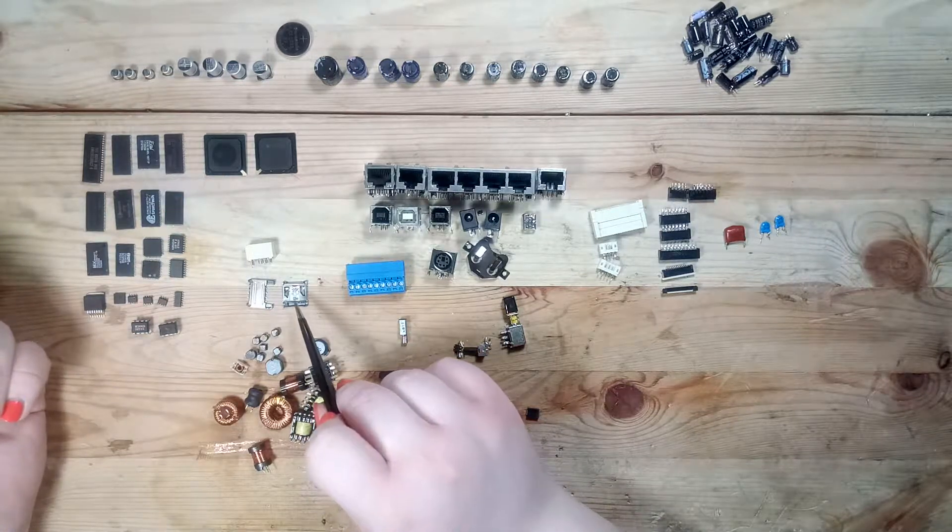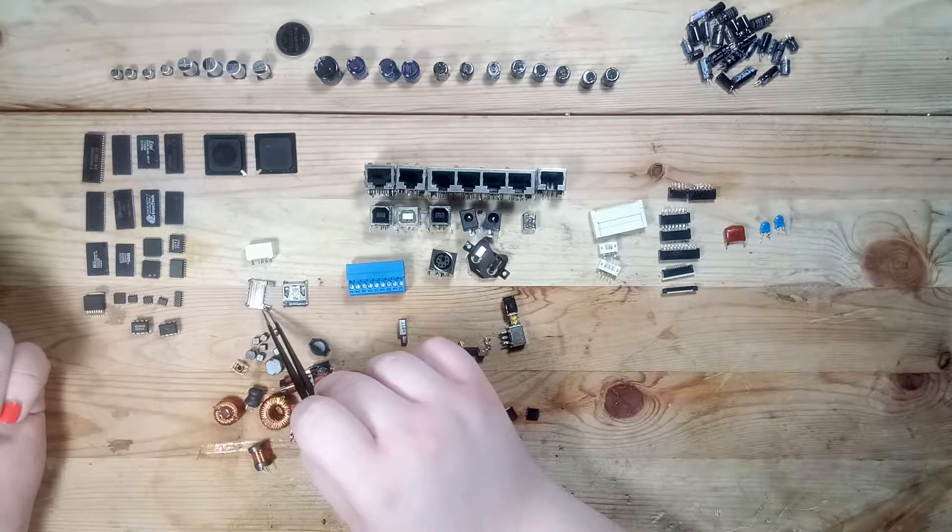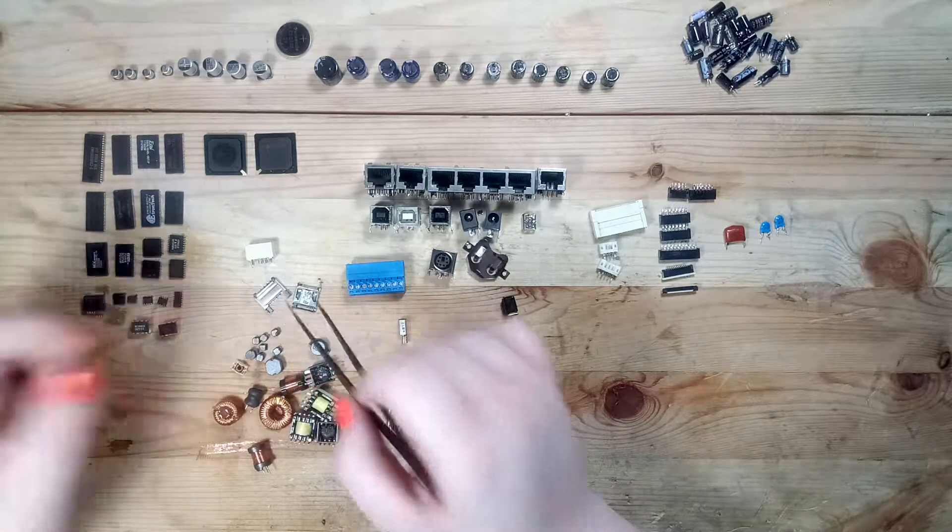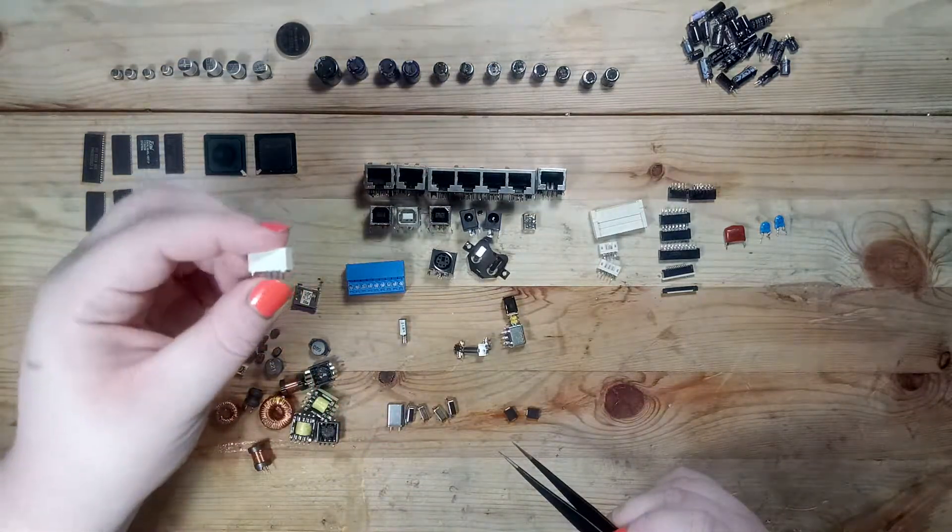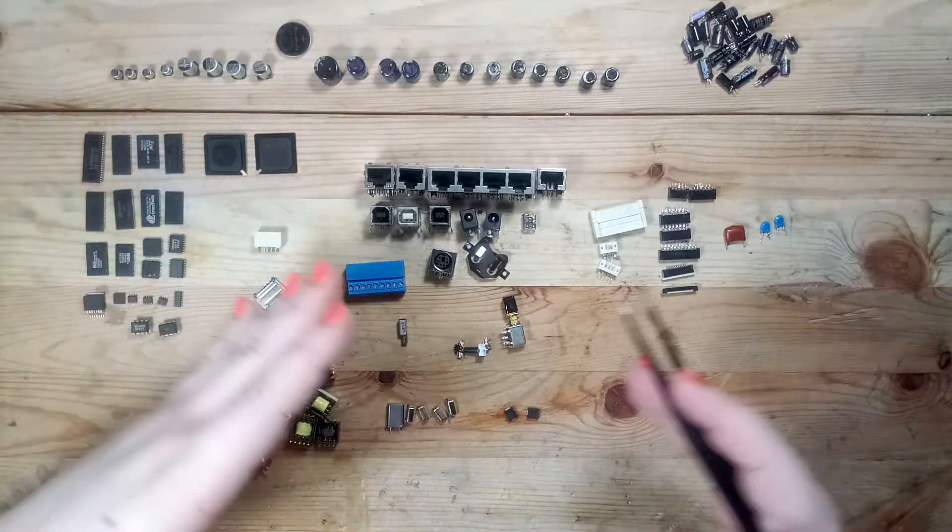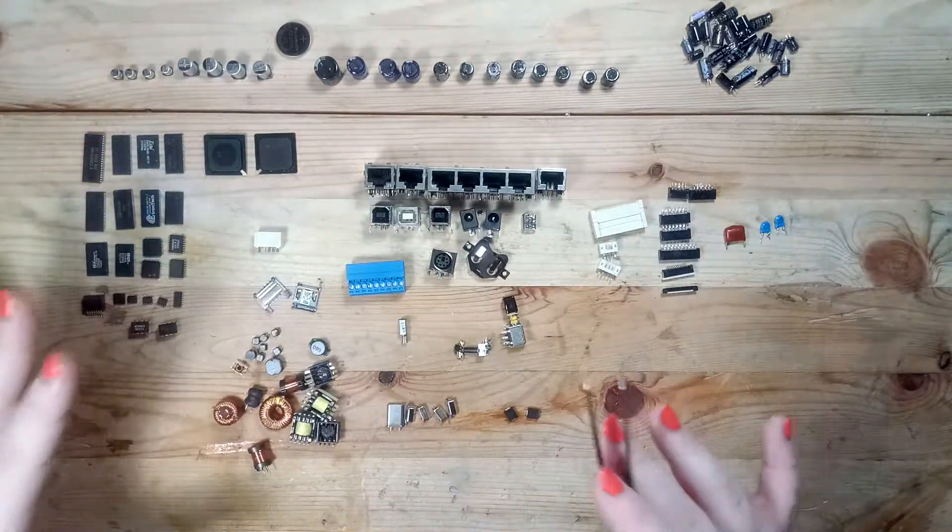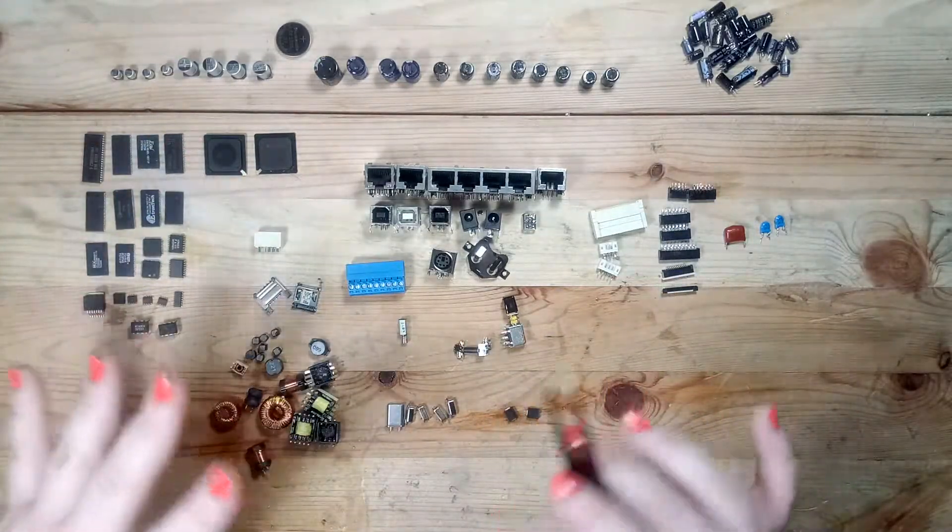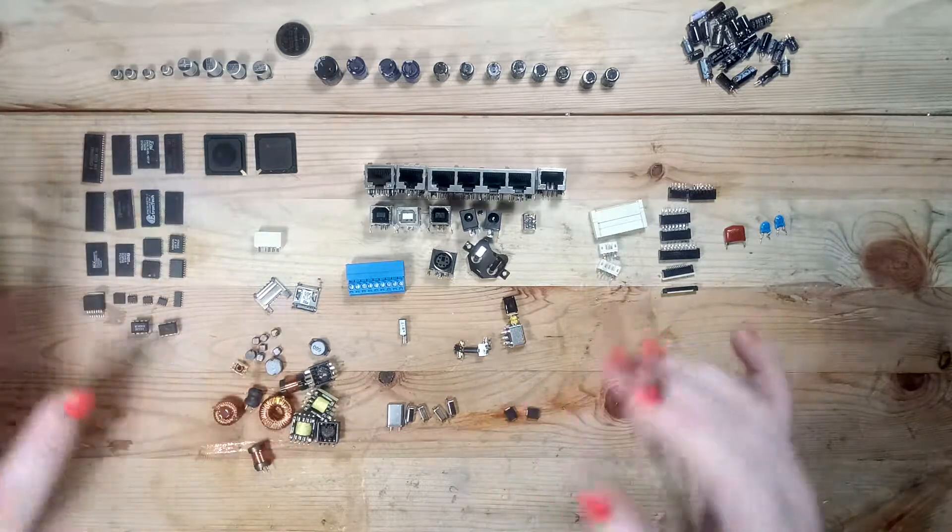I've got the micro SD card holder, SIM card holder, even a small relay. And these are all things that I think I might use in the future for any project.